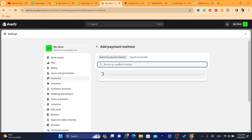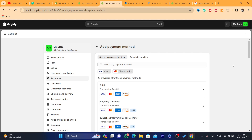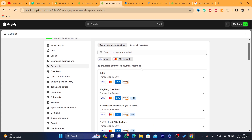If you don't see PayPal here, you can click on Add a Payment Method. Here you can search by a payment method or search by a provider. For example, if you want to accept Visa or Mastercard, it will show you all the companies that can accept those kinds of payment methods.